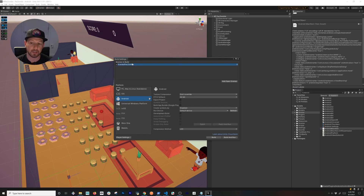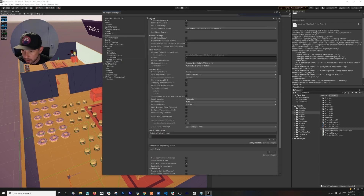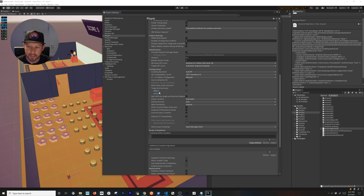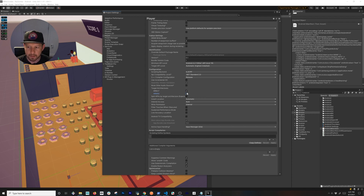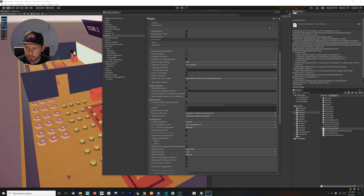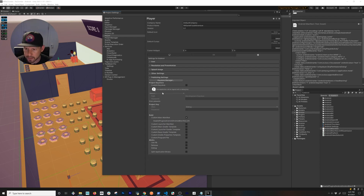Now check the build settings — make sure your scene is checked and Android is selected. Go into Player Settings and make sure the scripting backend is set to IL2CPP. The reason for that is we're doing a 64-bit build so we can include both architectures. If you only do ARMv7 it's just 32-bit, and the Oculus developer store will complain and potentially reject your app.